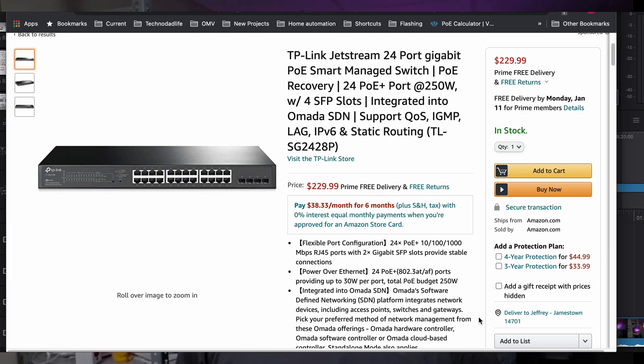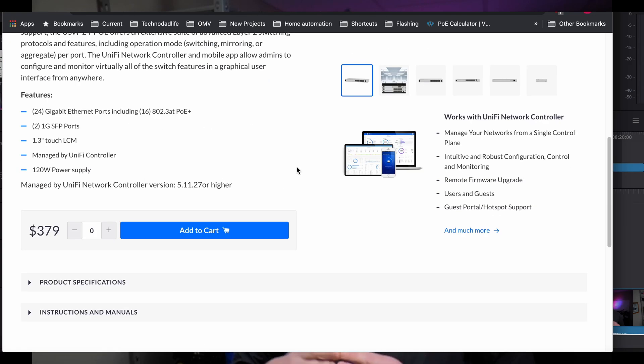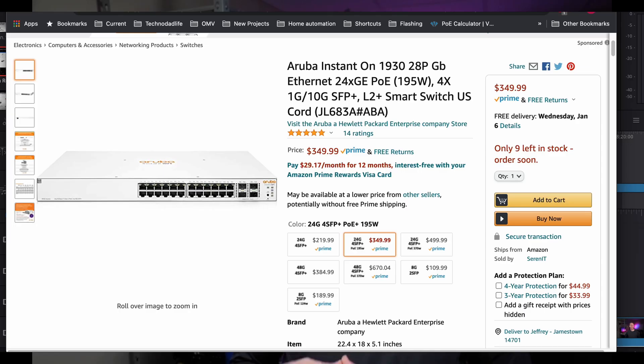So how much does a managed switch cost that meets our requirements — at least 24 ports with enough PoE power for all our devices, cameras, and access points? Price-wise, TP-Link Omada is on the low end in the mid-$250 range. Ubiquiti UniFi is at the high end at $379, and HPE Aruba comes in at slightly less at $350. They all provide basically the same functionality.